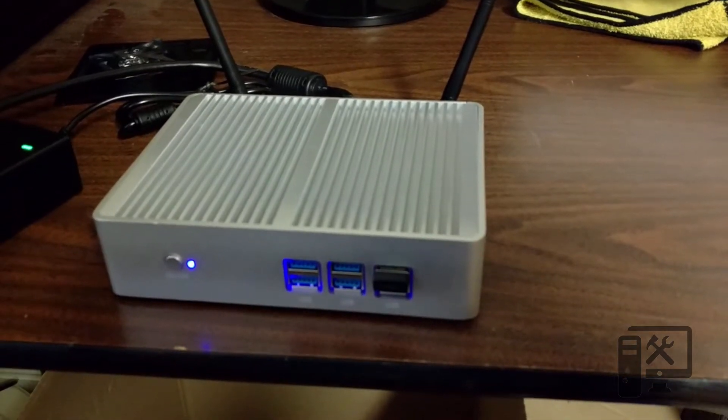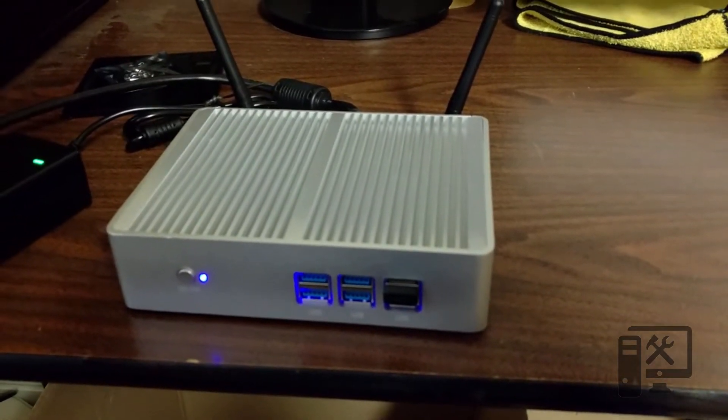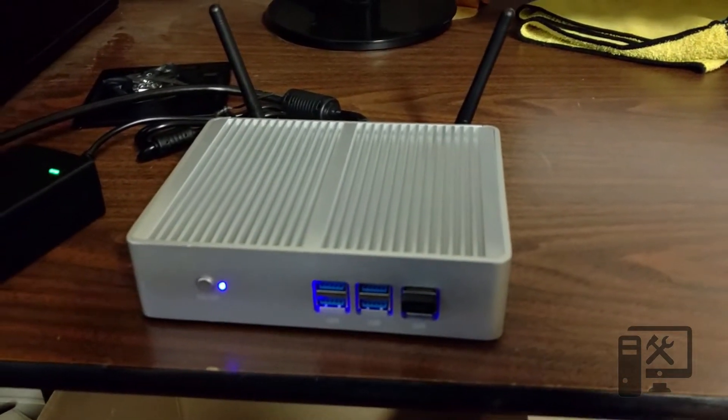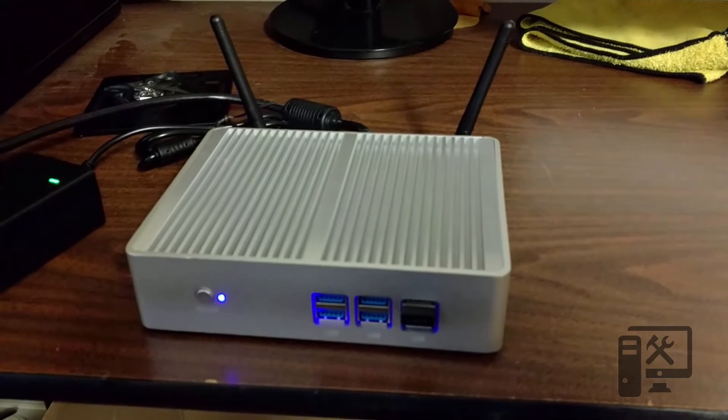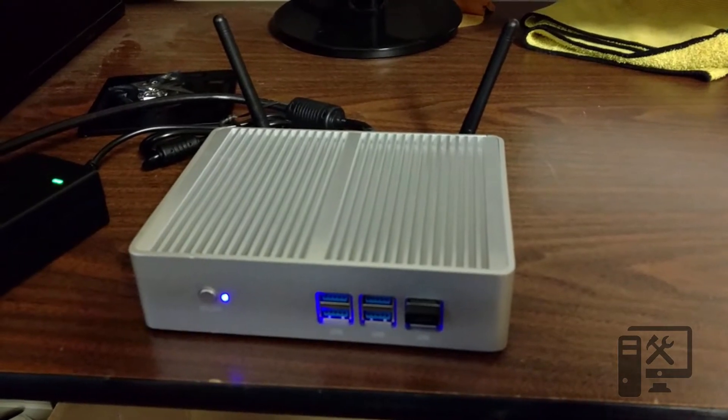Hey guys, welcome back to another episode of Trench Tech. Today we're going to go over the XCY computer we unboxed last time.